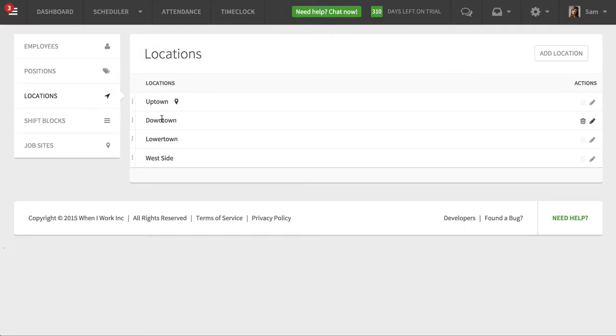What I have here is four locations: my uptown location, my downtown location, and my lower town location — these are like different physical locations.